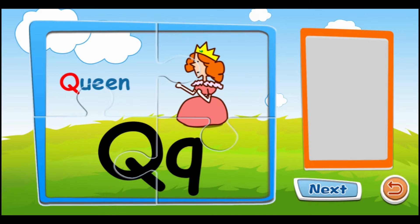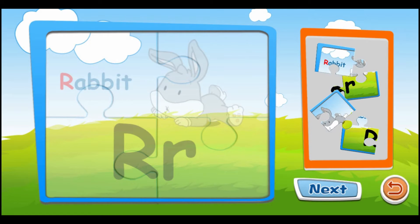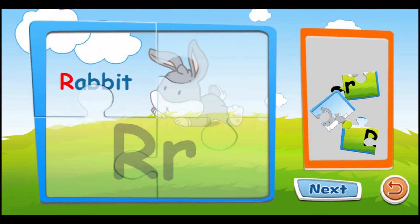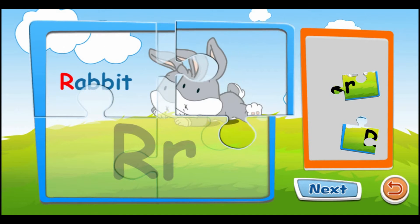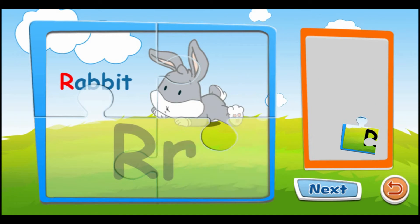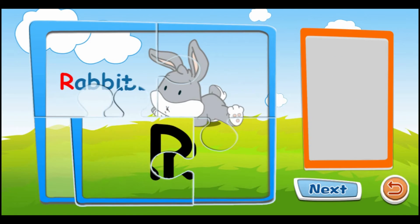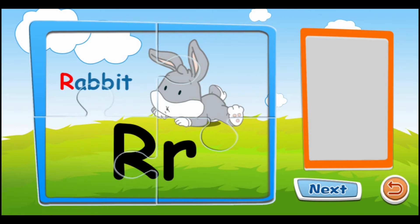Q is for queen. Q, Q, Q, Q. R is for rabbit. R, R, R.